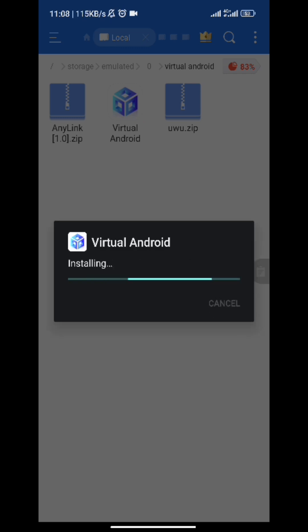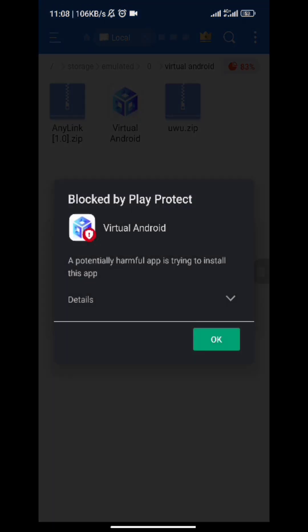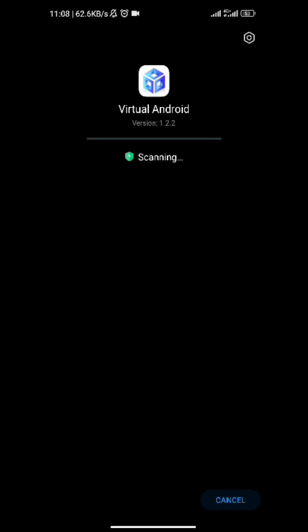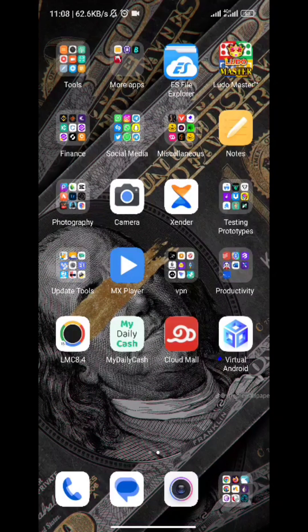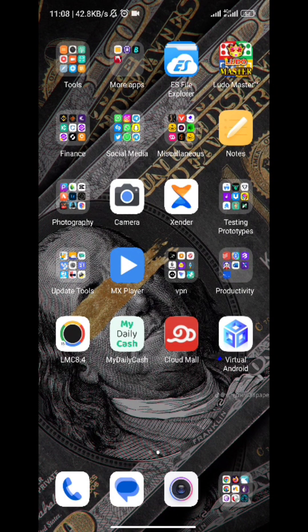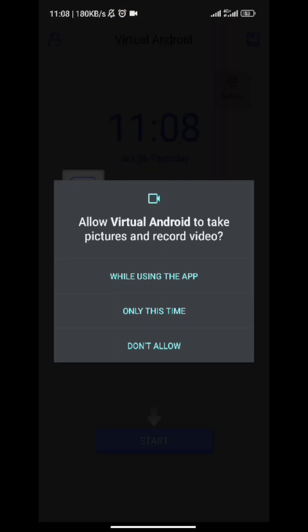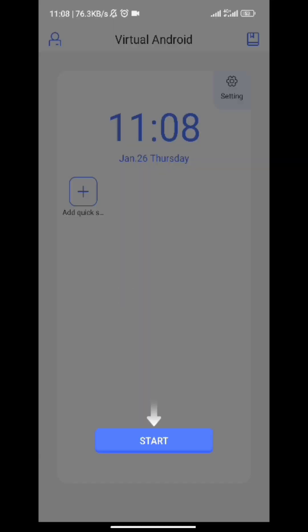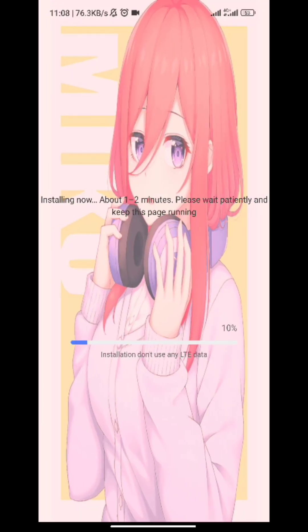Once you've done that, head over to the app and install it. You might get security error prompts — just press 'Install Anyway.' I'm using a different file manager so you might not see that same prompt. Once the app is installed, allow all the permissions and press Start.